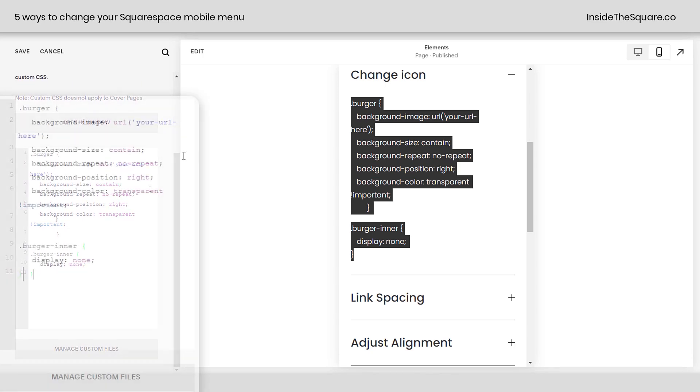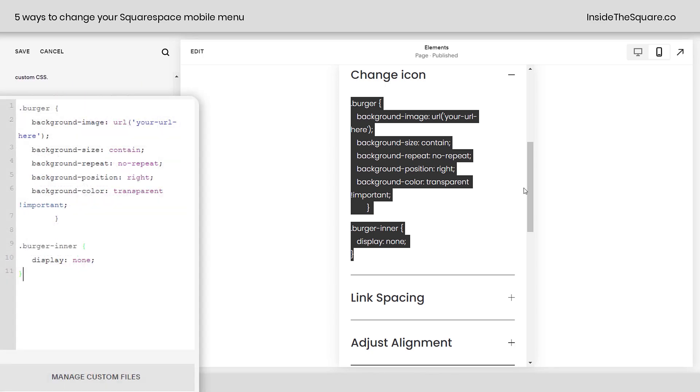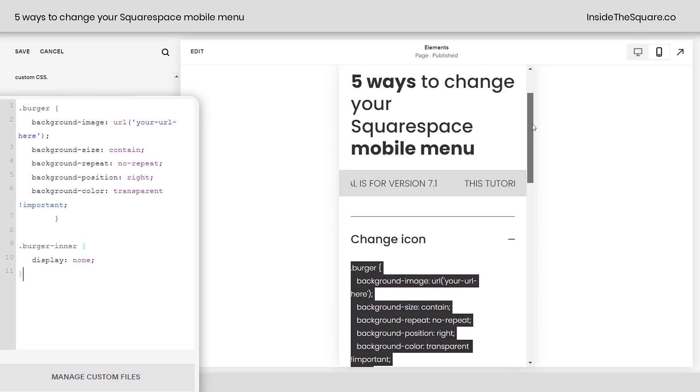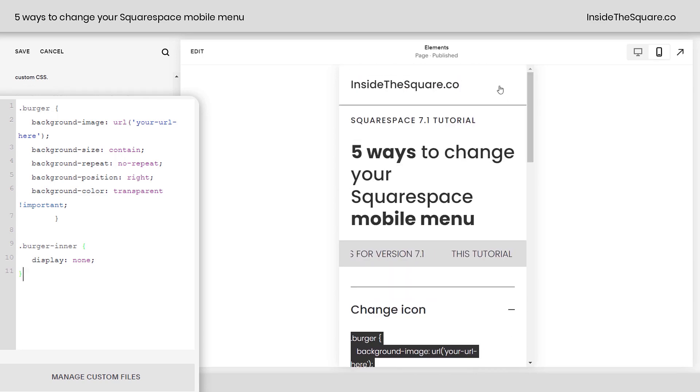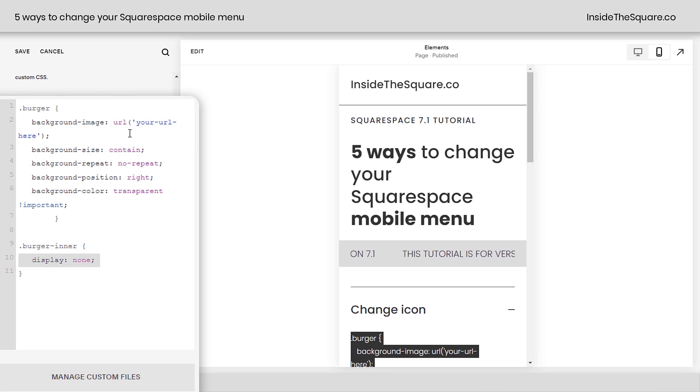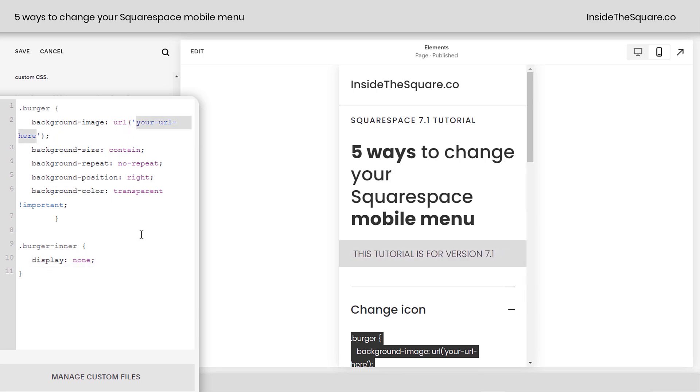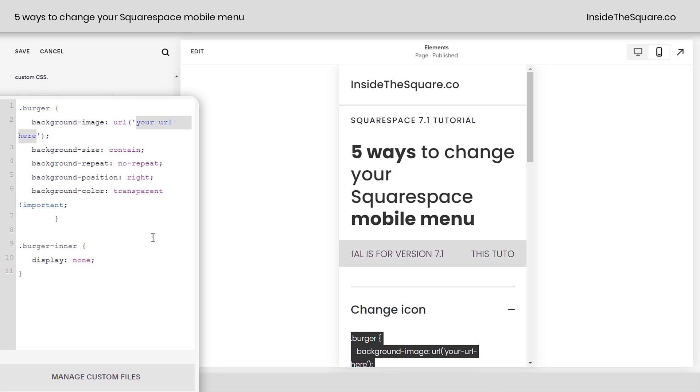Now, scrolling down here so I can see the whole code, I'm going to scroll up here so we can keep an eye on the icon, which has now disappeared. We've told it to not display it. So the one part of this code you're going to want to change is where it says your URL here. That's where you place the URL for your image.